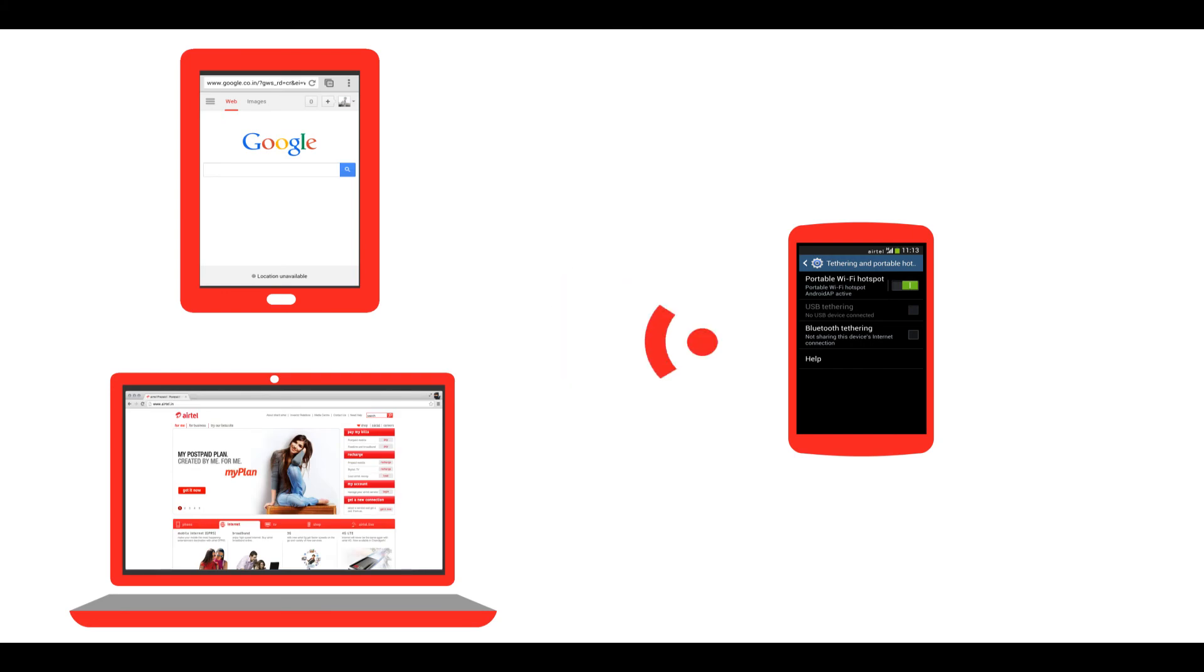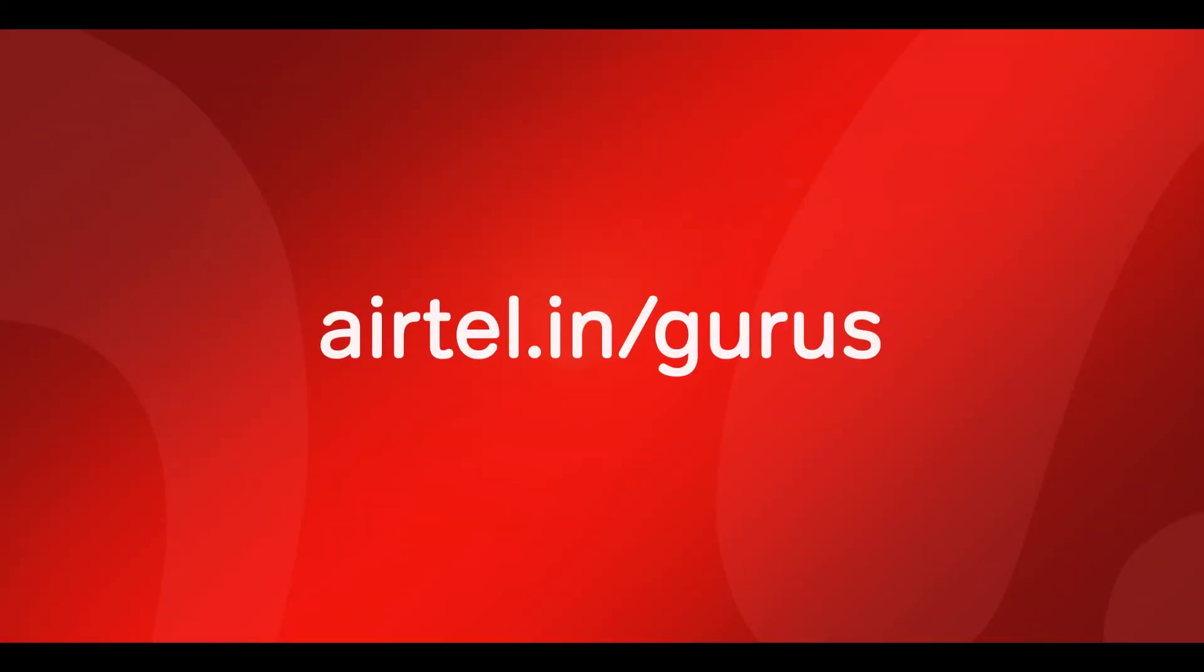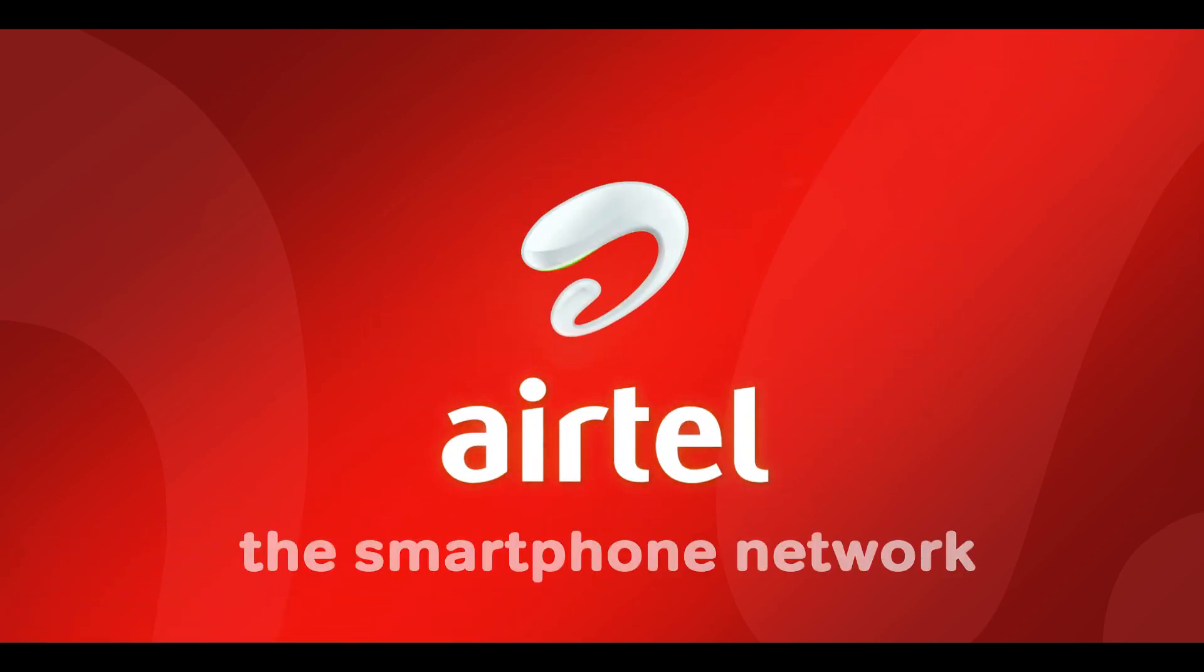These were the basics of setting up a Wi-Fi hotspot on your smartphone. To do more with your smartphone, keep watching Airtel Gurus.